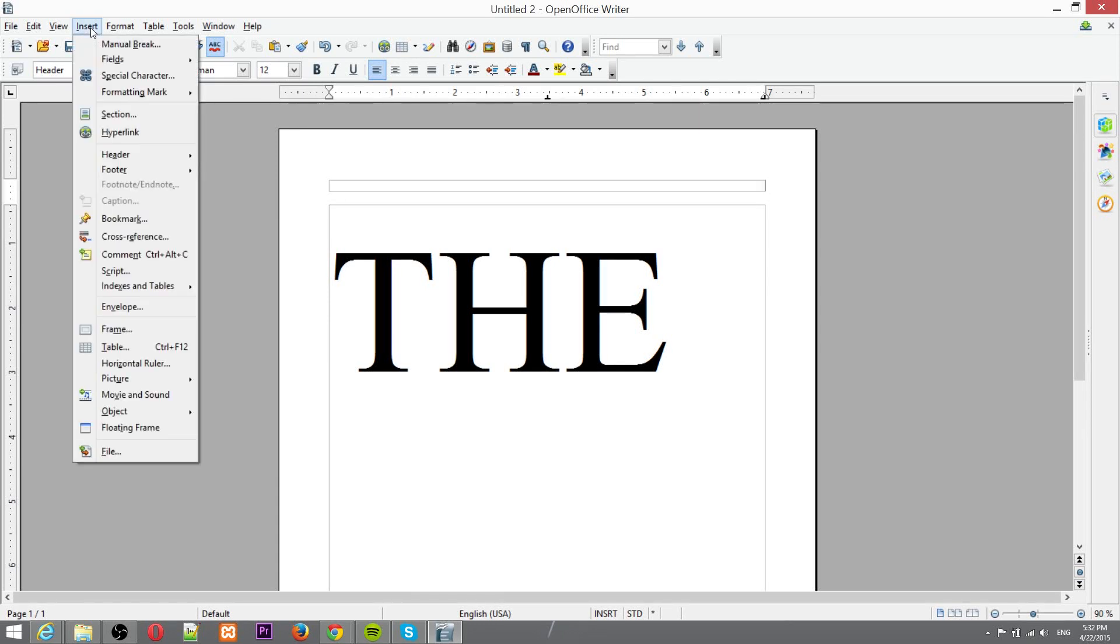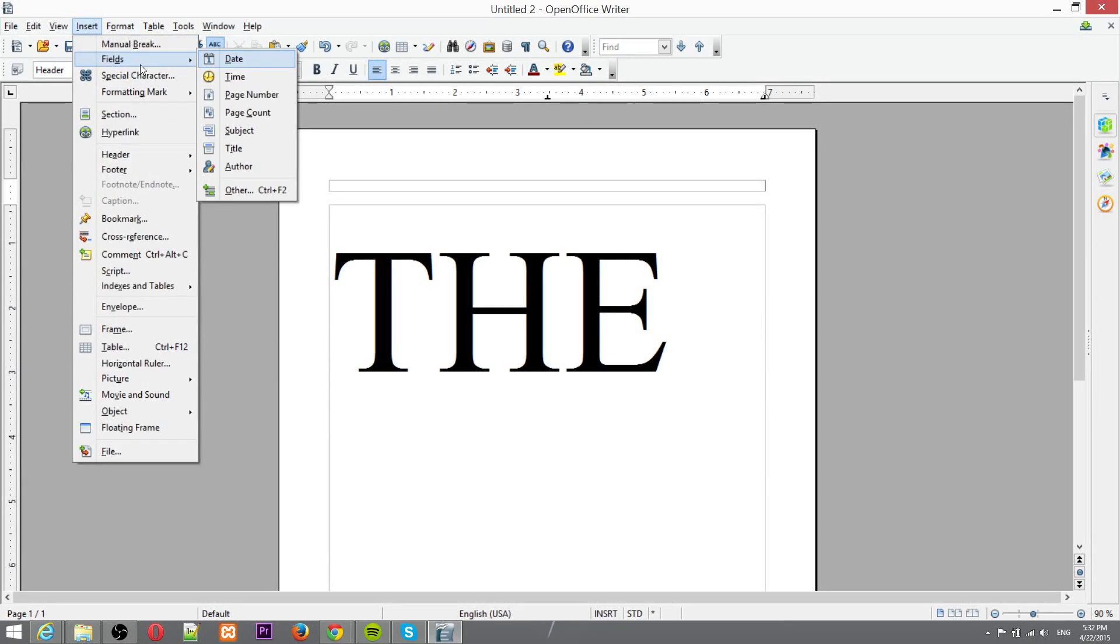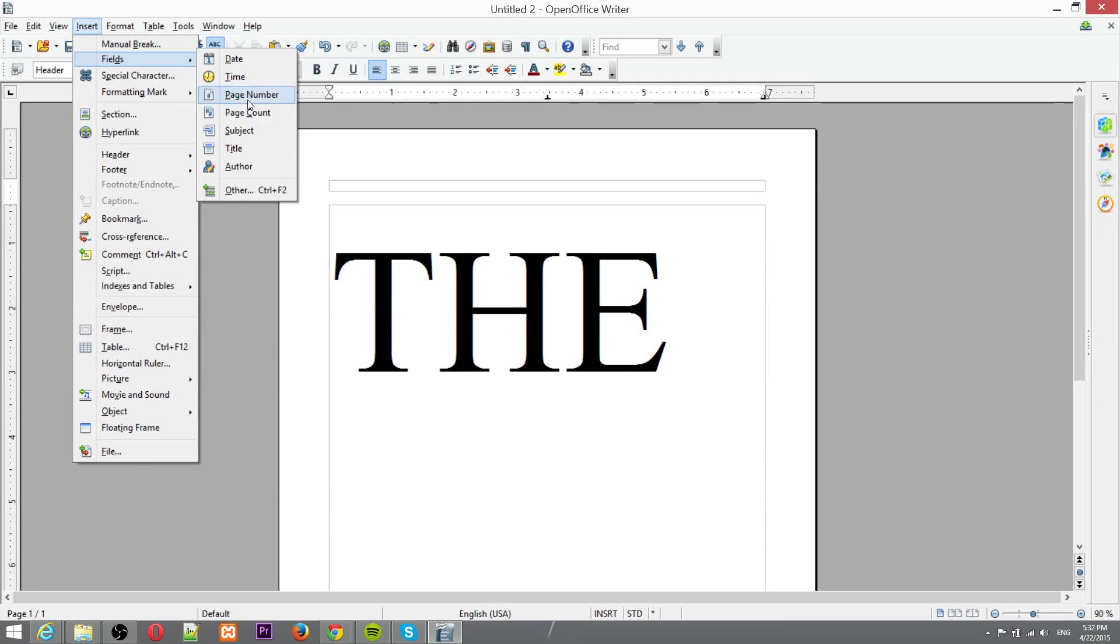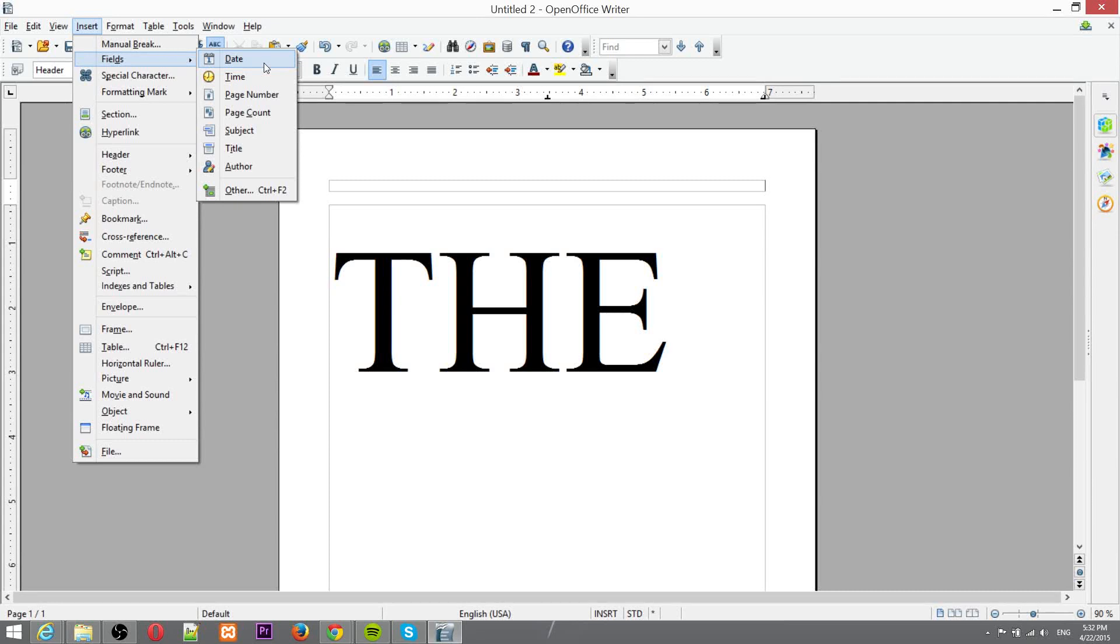And one of the things that you probably do want to add into a header typically is going to be the special fields you see here by going to insert and fields. The most common one going to be page number but of course could be author, title, subject, date or time even.